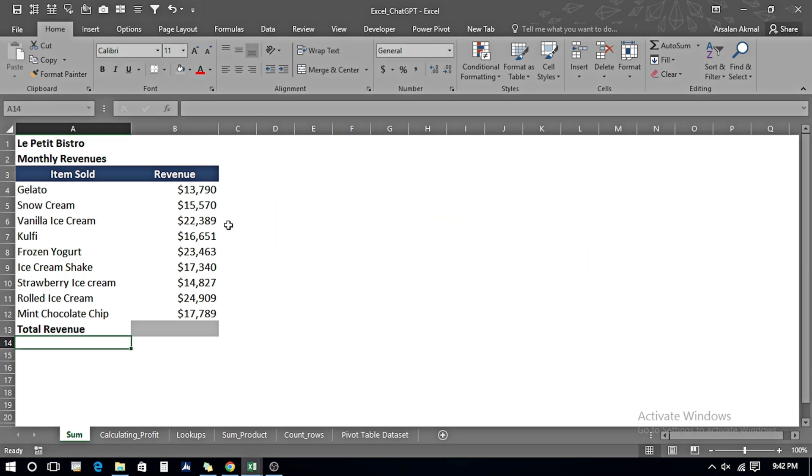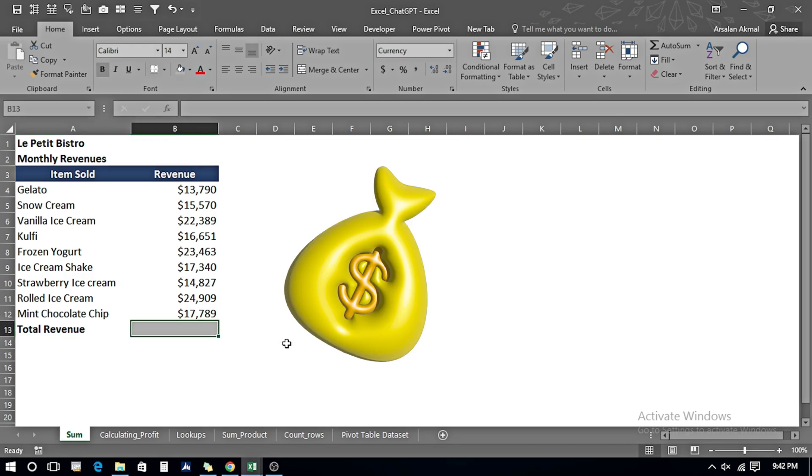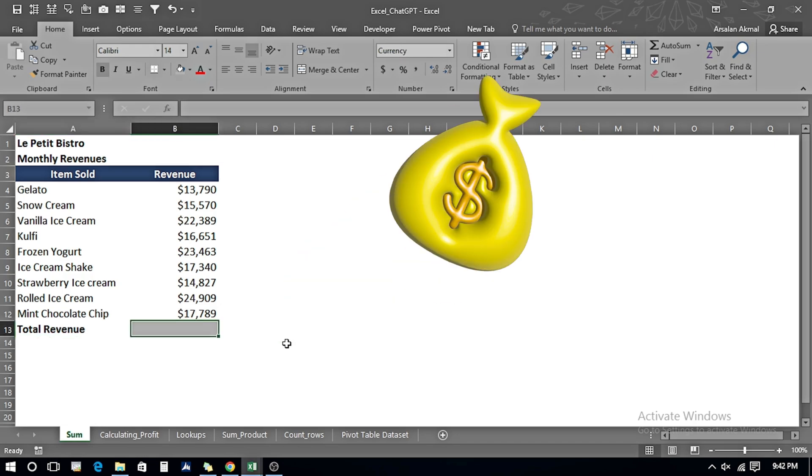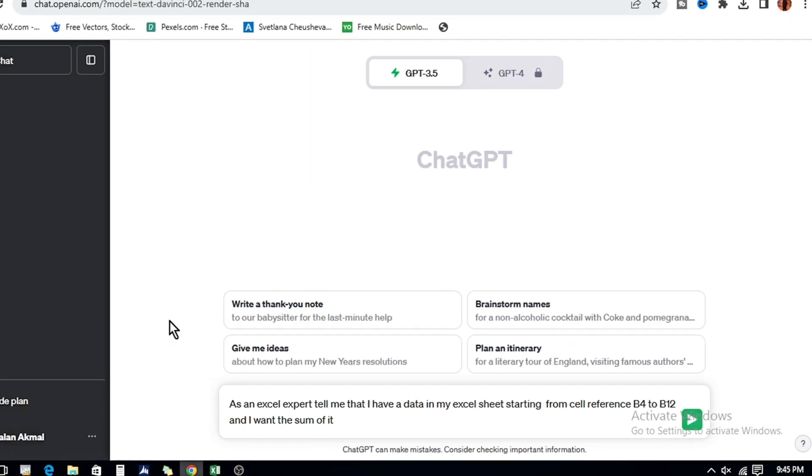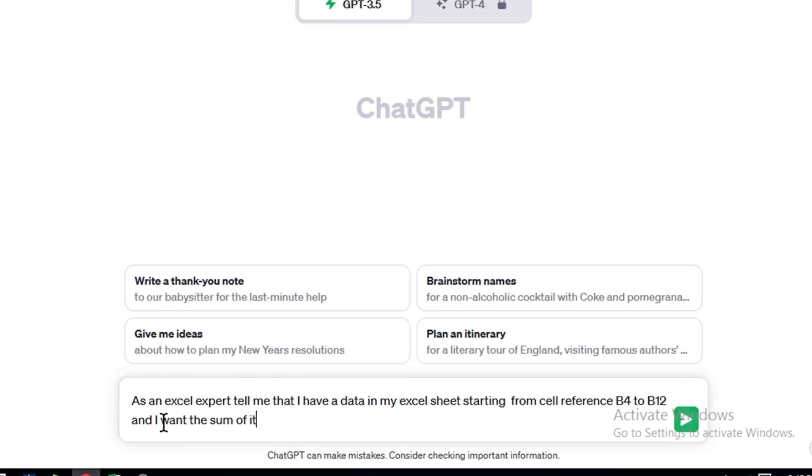Here we are going to see how ChatGPT can help us in various examples. In this example, I have a dataset that contains item-wise revenues. I want to calculate the total revenue, and being a beginner, I don't know how Excel works, so we're going to use ChatGPT.